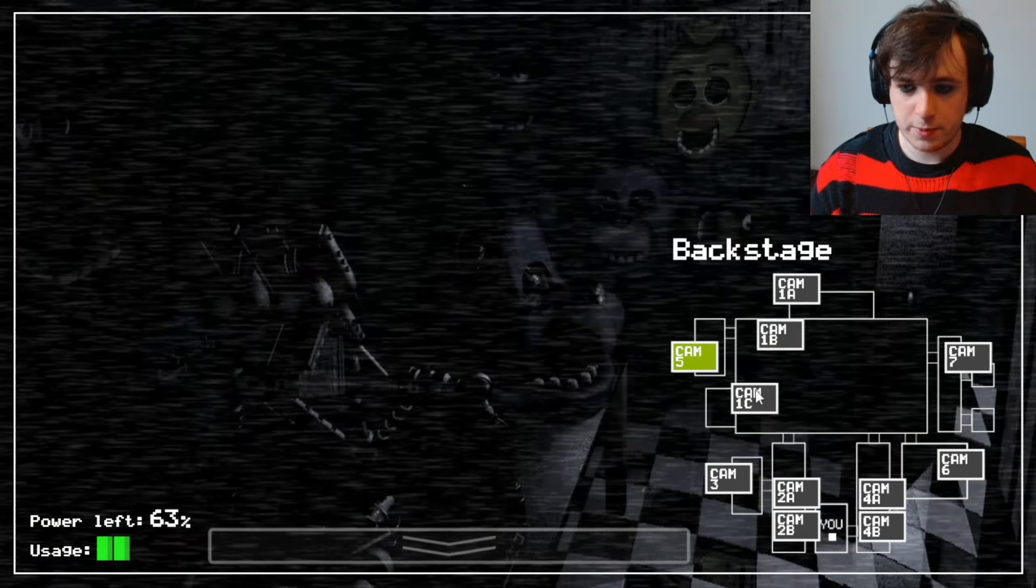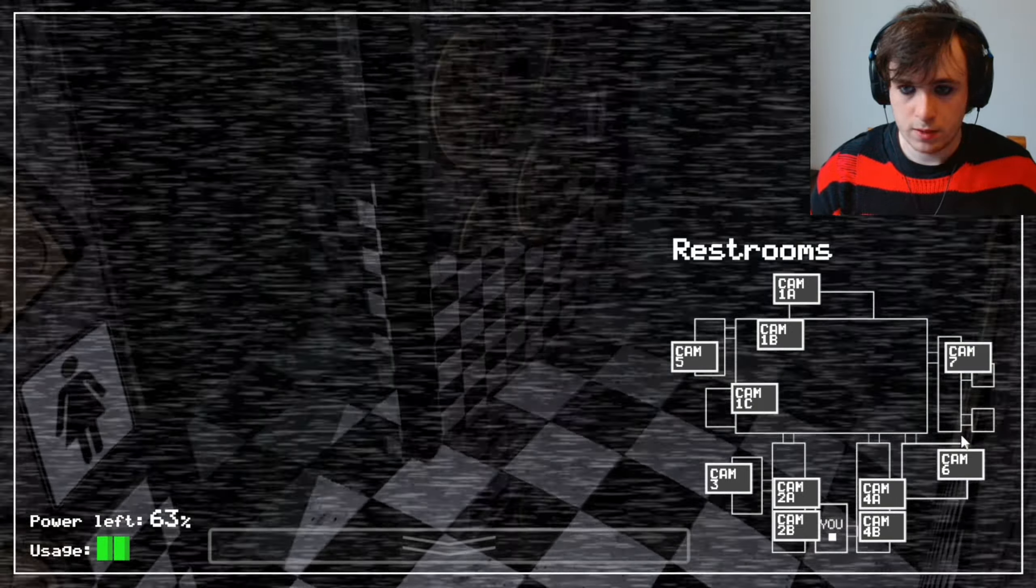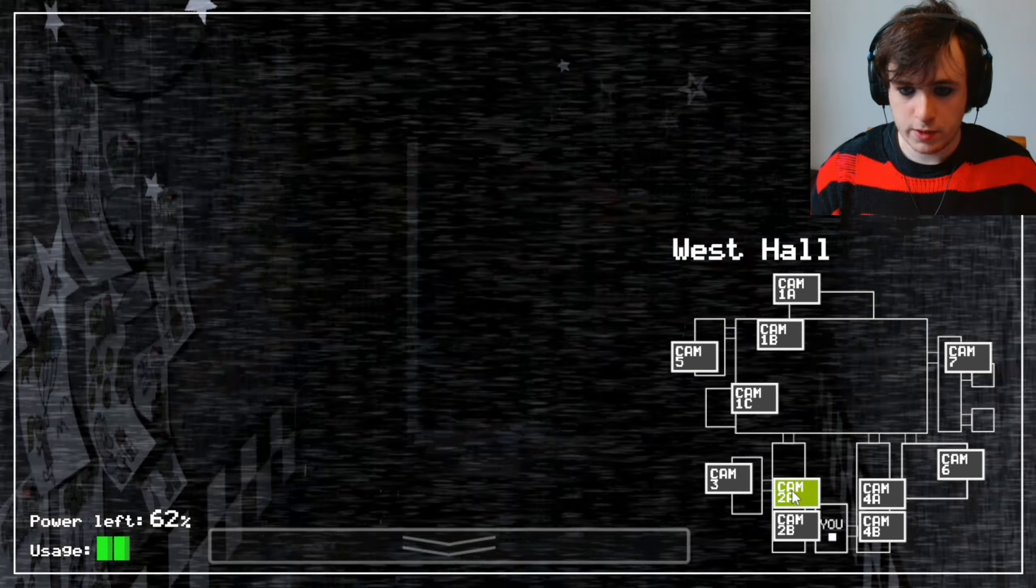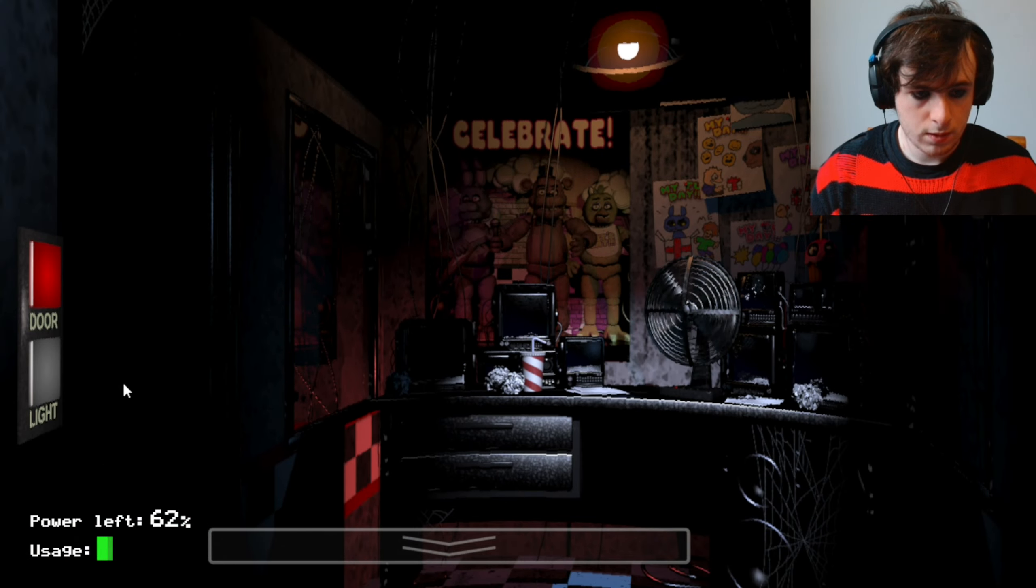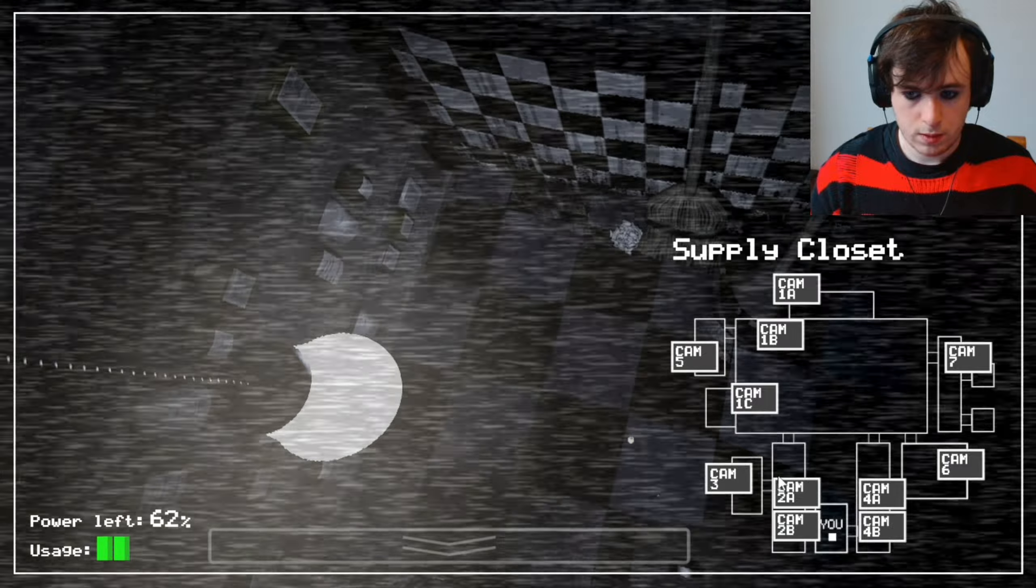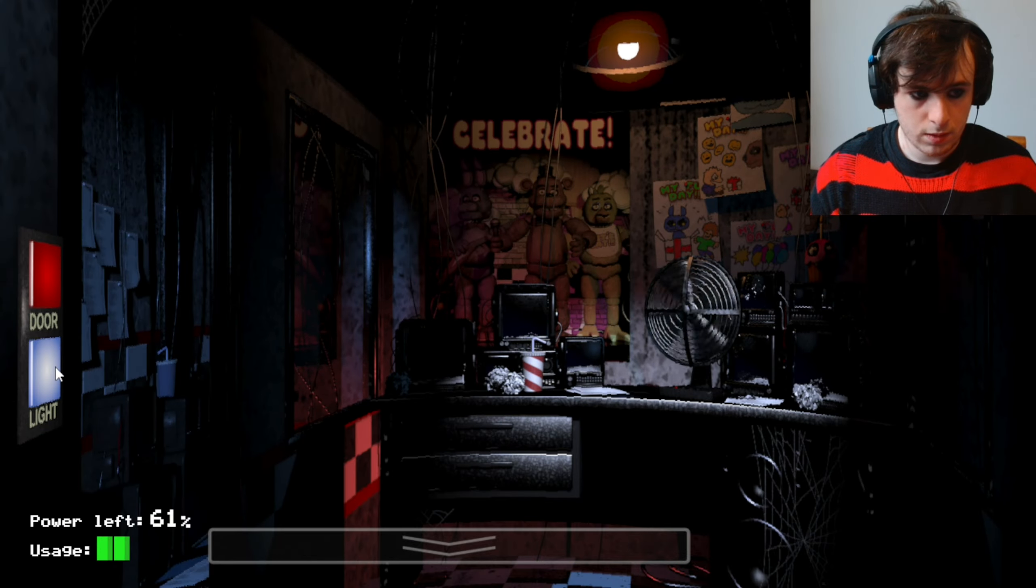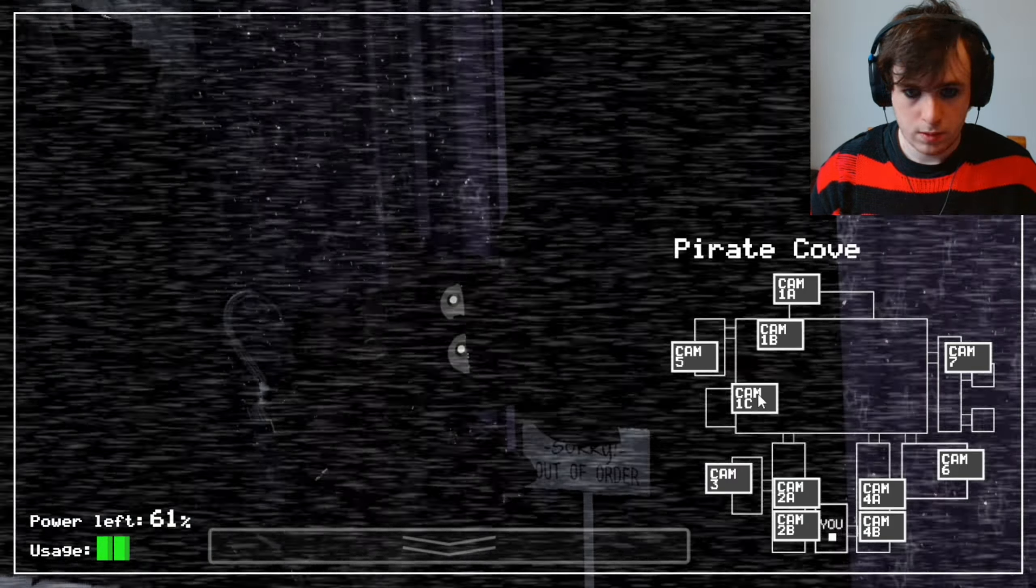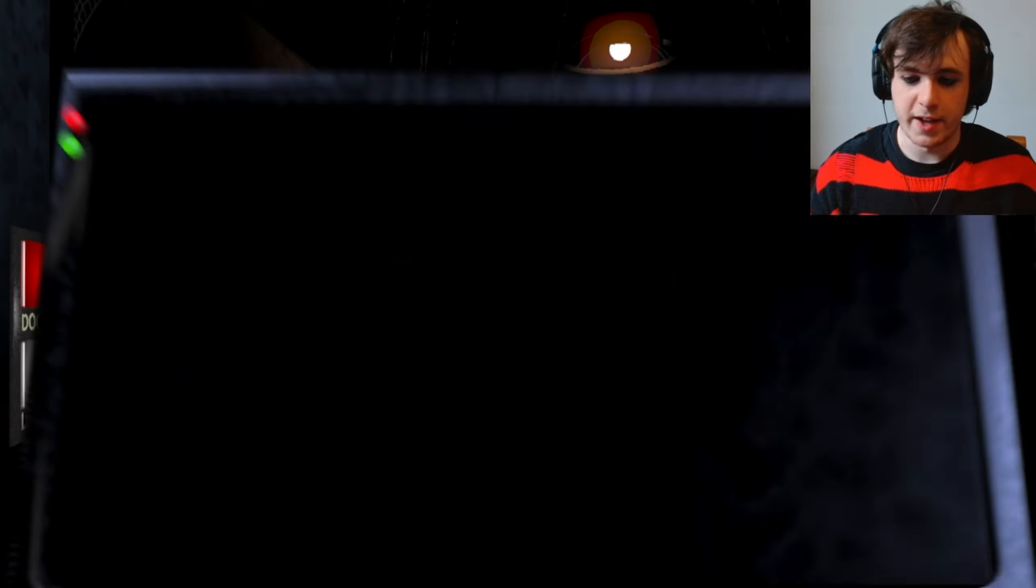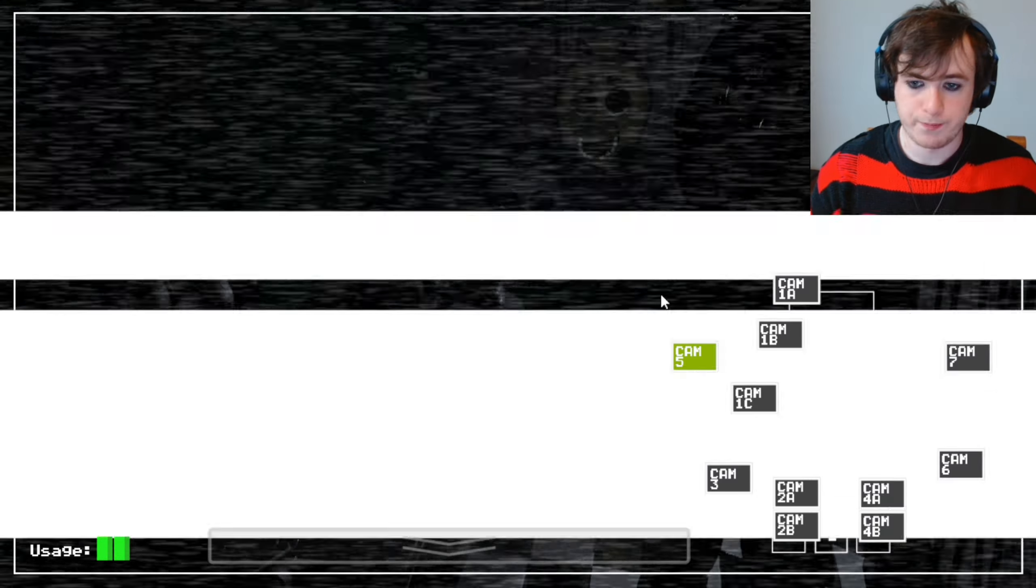He has to be chilling out somewhere. Because he... Oh, he's here. Right, that's fine. I can deal with him.